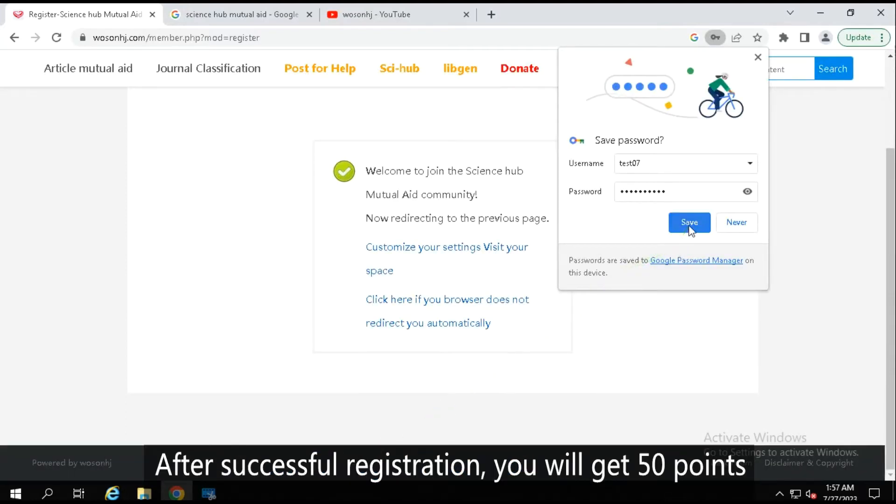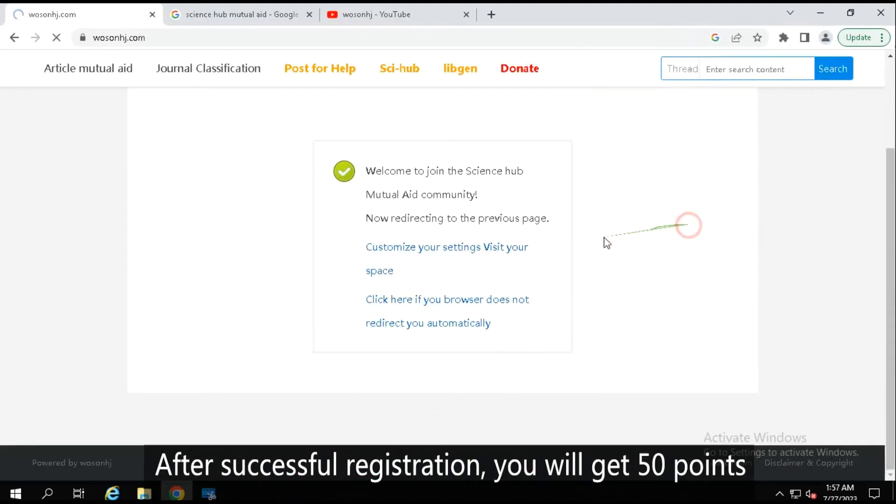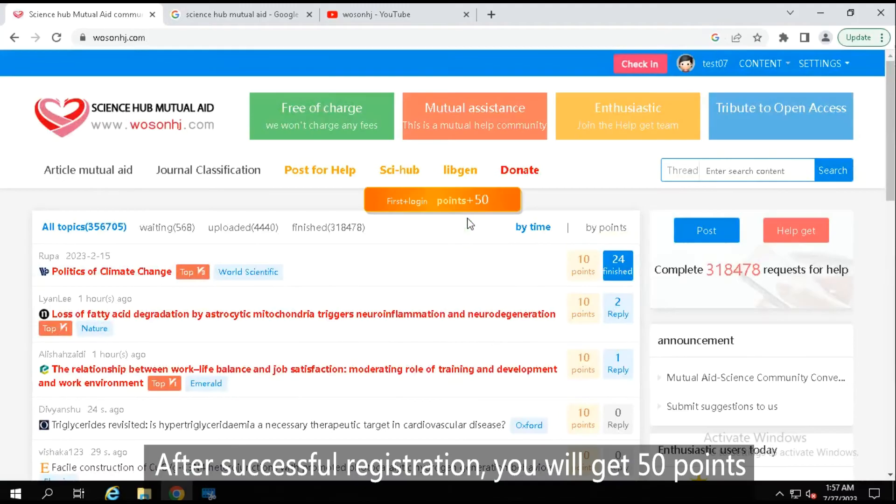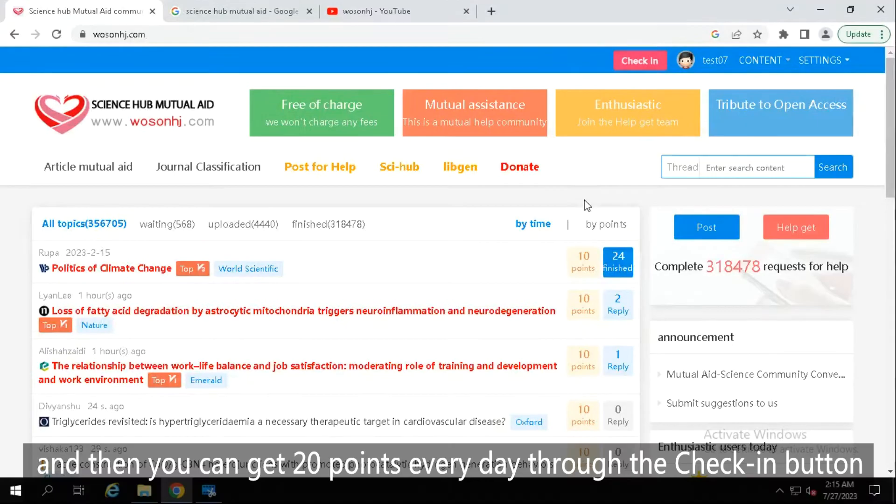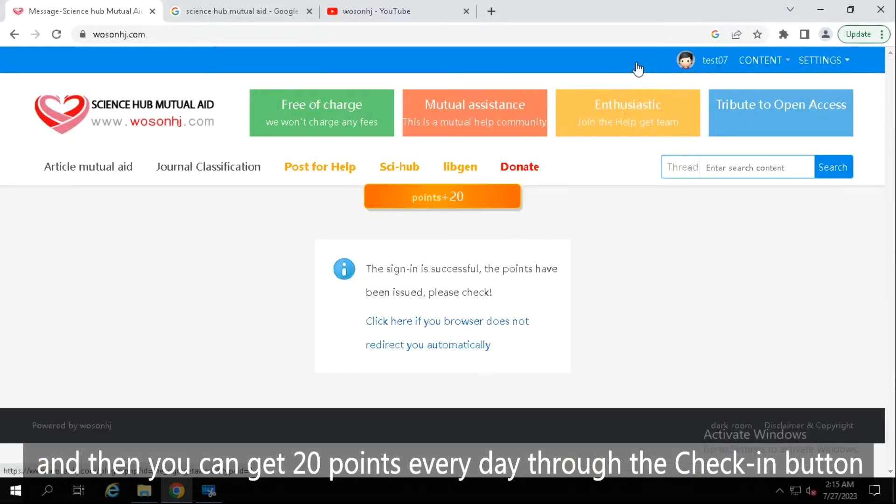After successful registration, you will get 50 points. And then you can get 20 points every day through the check-in button.